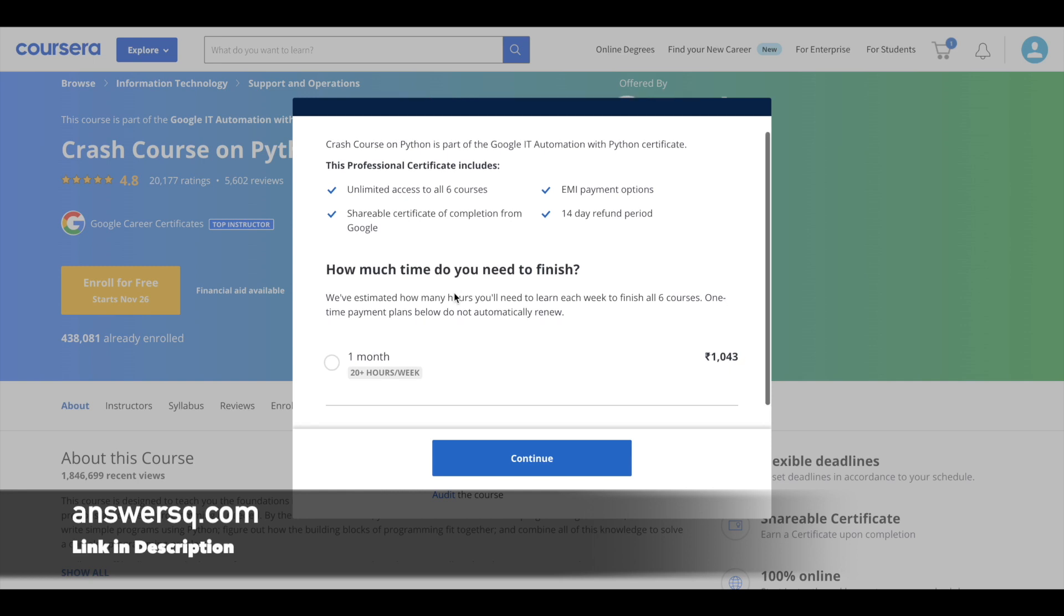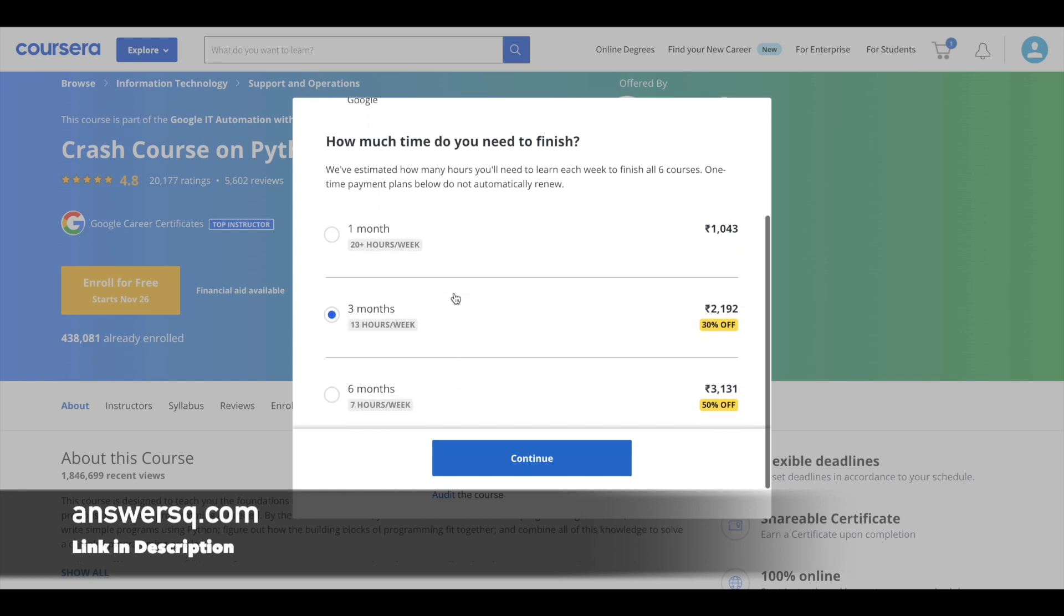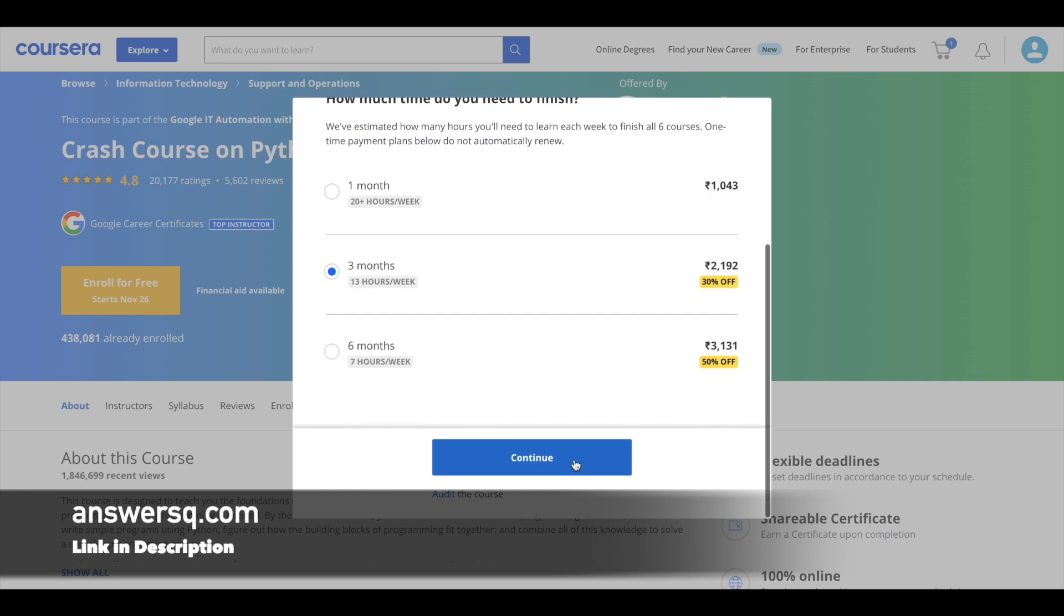If you want the certificate, you can just click on 'Continue' and just pay the amount and enroll in the course. And after completing the course, you can get a certificate. And if you do not want this certificate, you can simply click on this 'Audit the Course' link here so that you will enroll in the course automatically. You do not have to pay anything, but you will not get this certificate. But anyway, you will get access to all the course materials, everything.